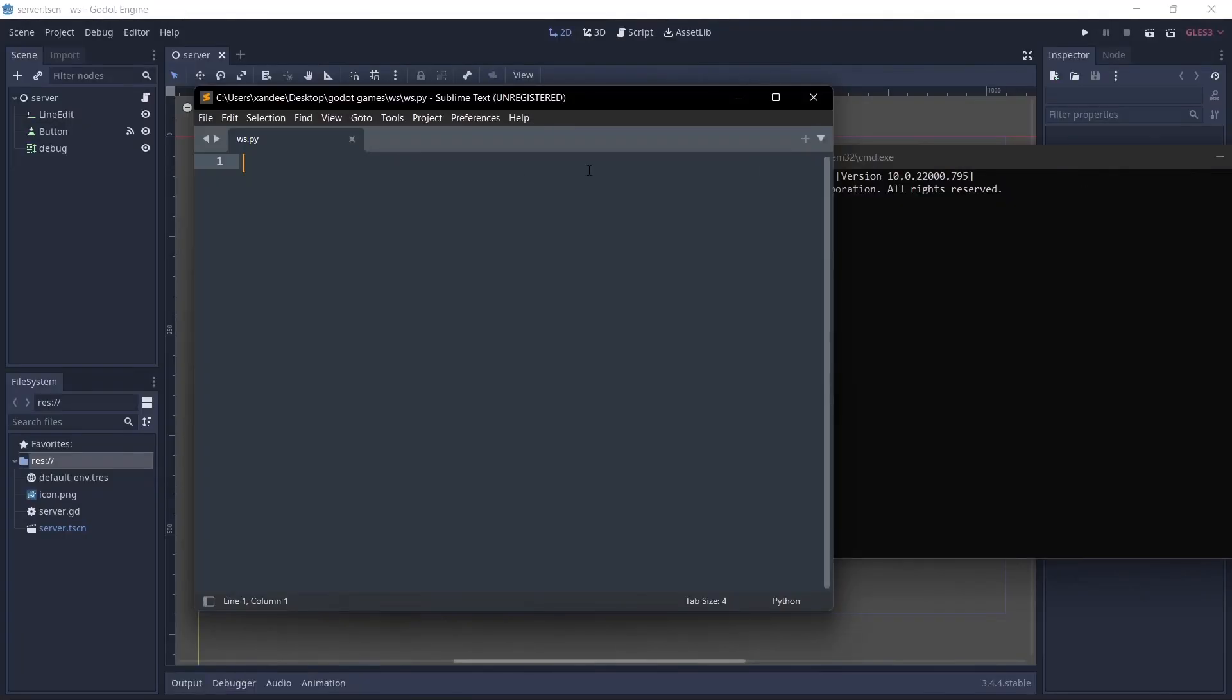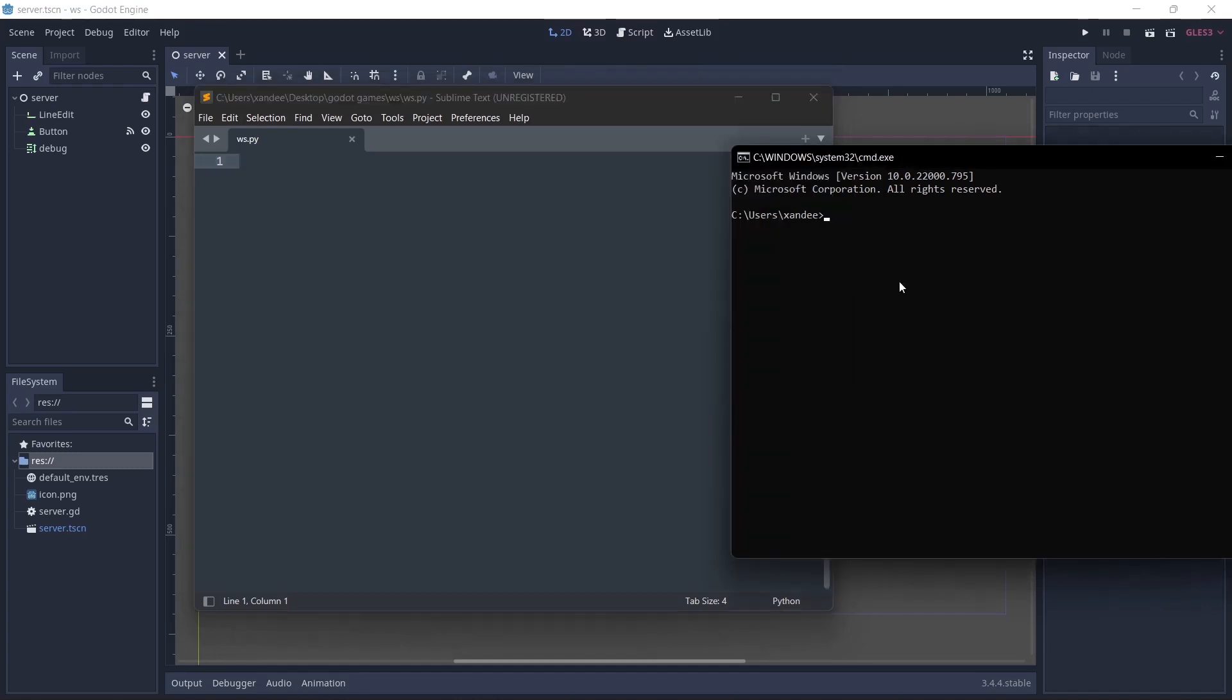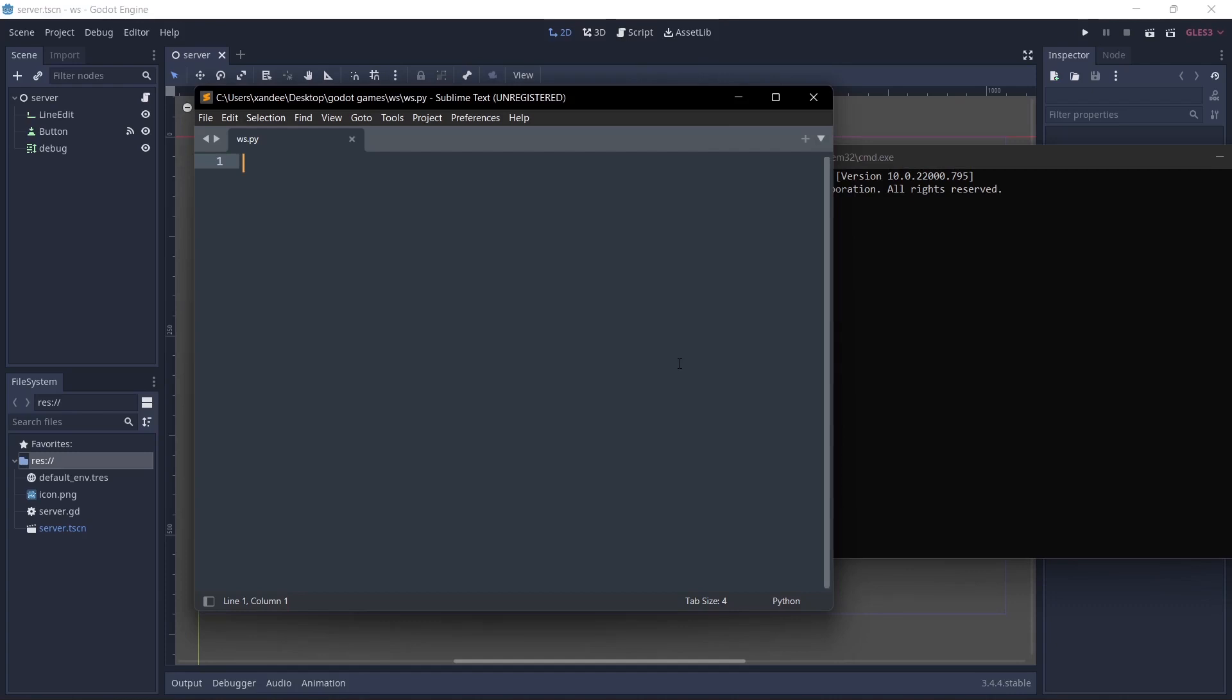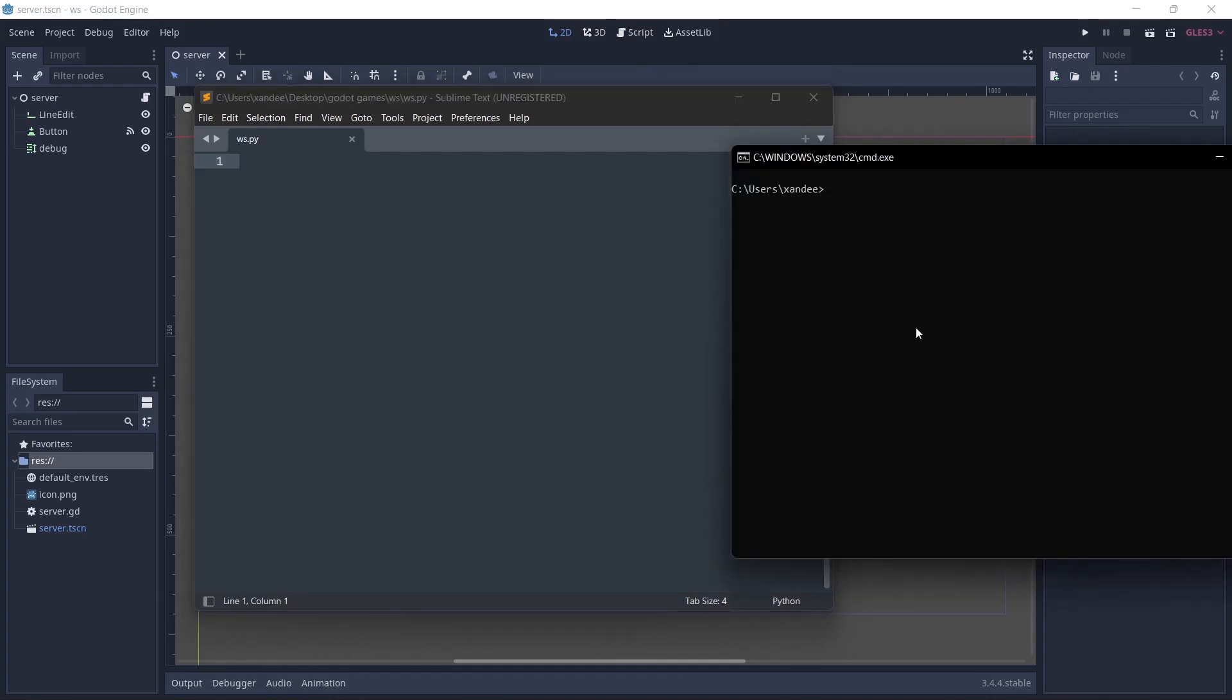So I'm open here in sublime text and this is where we're going to be coding the python we're going to be using. Create a file in your laptop called ws.py, websocket.py, whatever you want to name it. But make sure it has the .py extension and that's where we're going to be coding stuff. And you can also open notepad if you want. Before we begin I want you to make sure you have python installed.